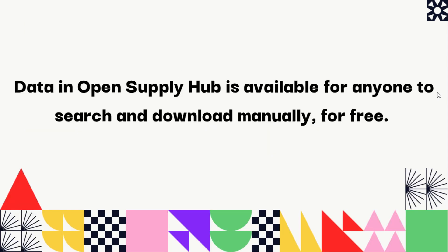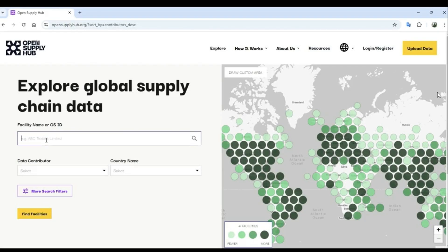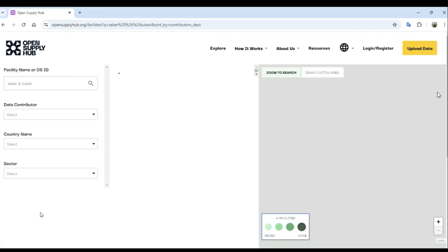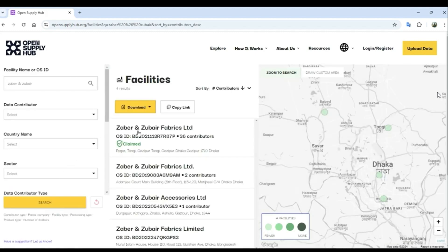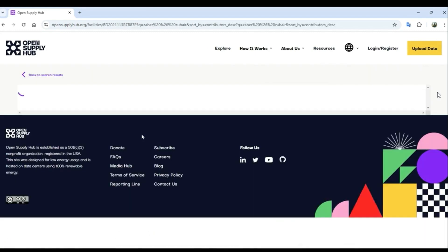Data in Open Supply Hub is available for anyone to search and download manually for free. If you're trying to remediate a grievance or find collaborators, you can search for a facility profile and see the organizations connected to it.